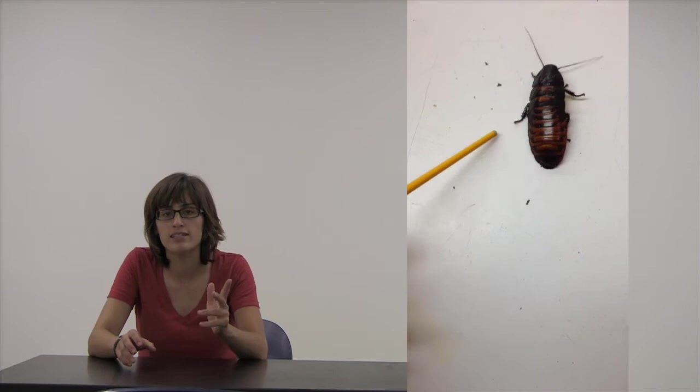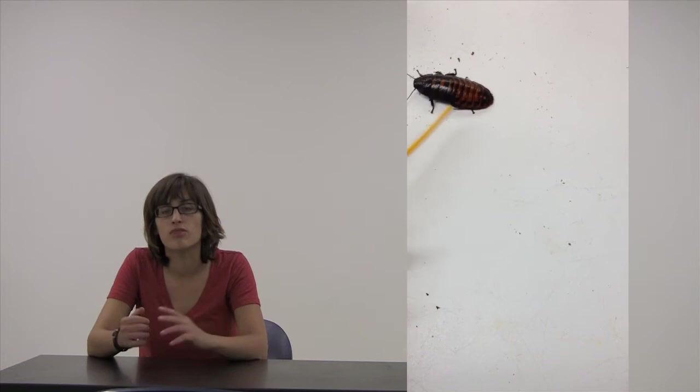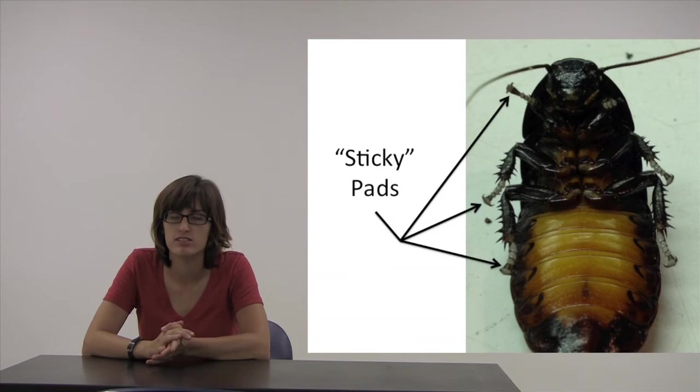Take, for example, the cockroach. It is a very, very skilled runner. Not only are they fast, but they can also walk and run across a variety of surfaces. In addition, the cockroach is able to climb a variety of surfaces, and it does this by using both hooks and sticky pads found at the end of the insect's tarsus, or also known as their foot.